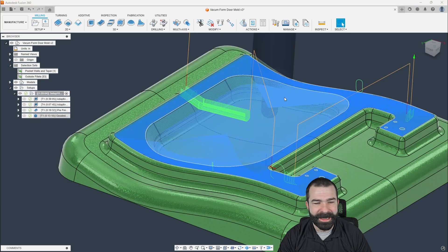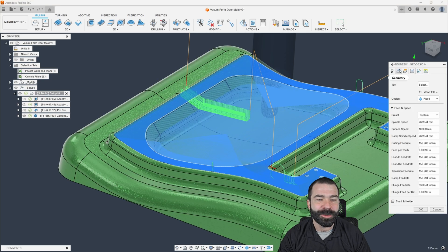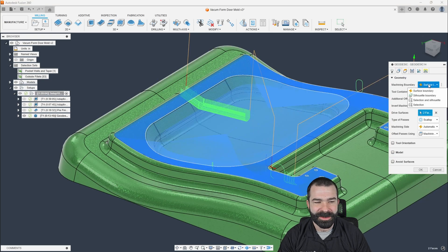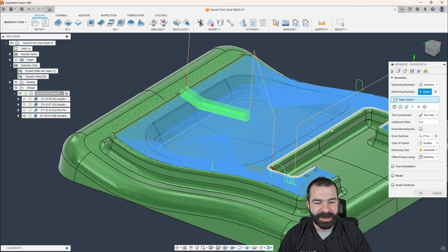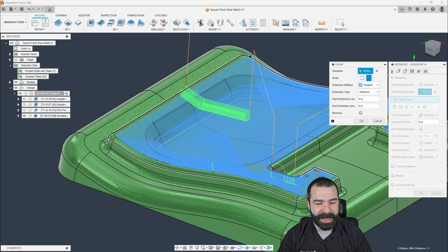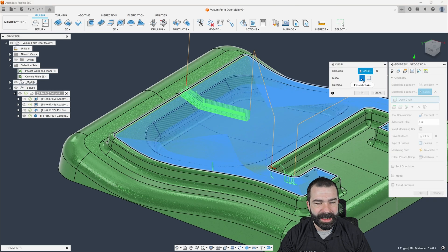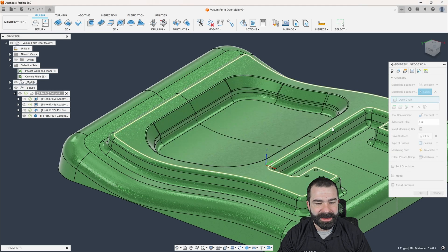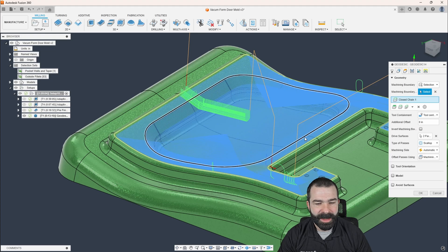And you can fix that now with boundary selections, right? So again, as we could say, I want to select some boundaries. Again, I'm going to go ahead and close chain this guy here.